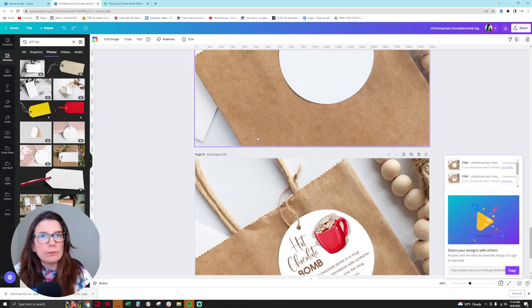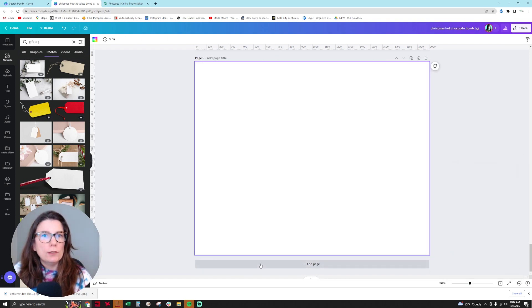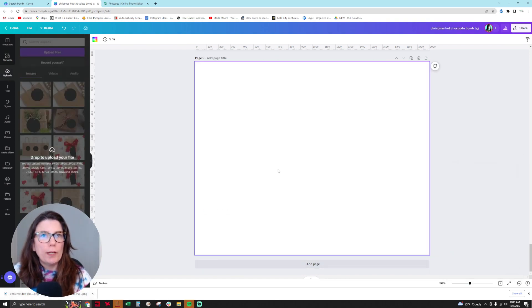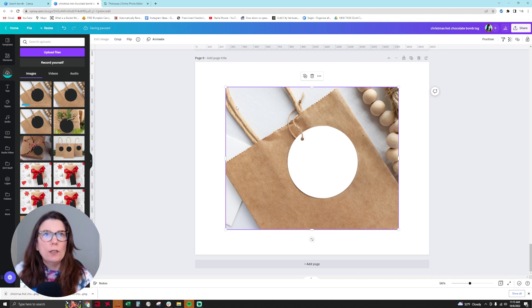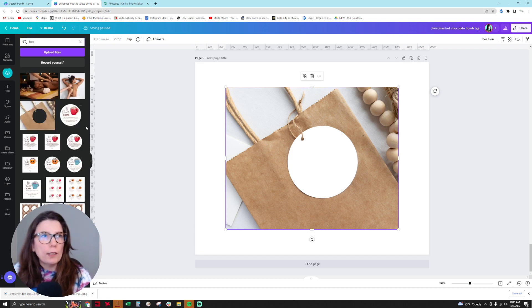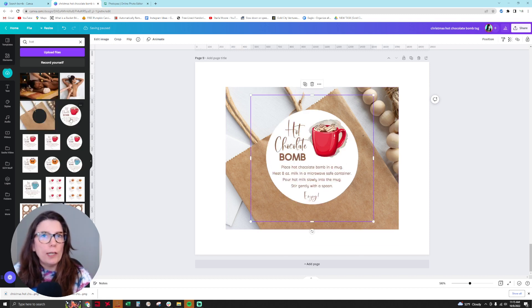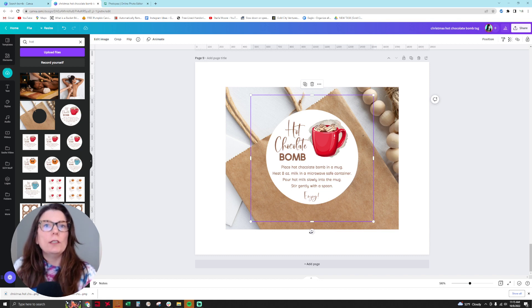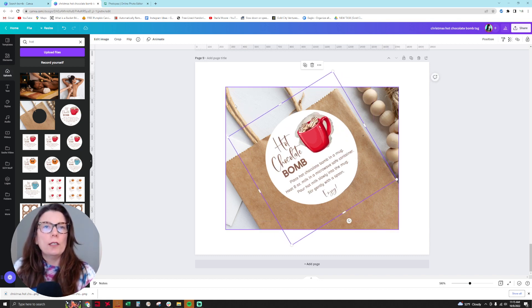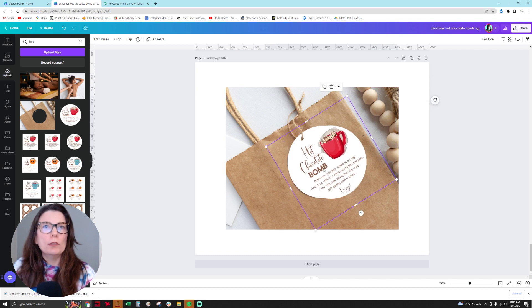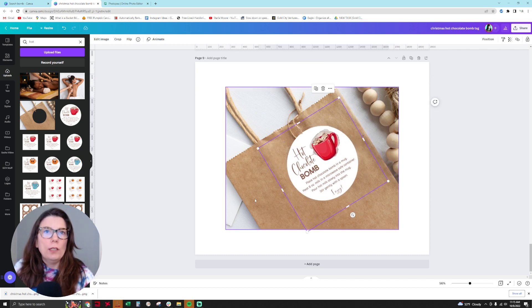I'm going to create a new listing image here within my product listing images for this product. Then I'm going to bring in my hot chocolate tag that I want to highlight. I'm going to turn this image like this, the way that the mockup looks, and then make this image bigger.